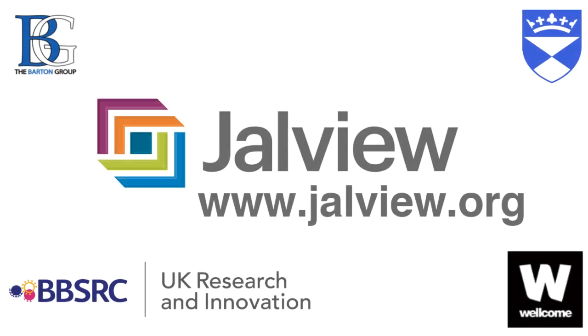For more information, please look at our user manual on the Jalview website at www.jalview.org. Goodbye.